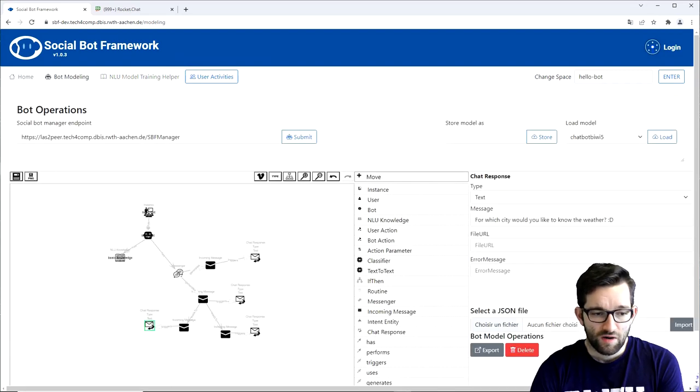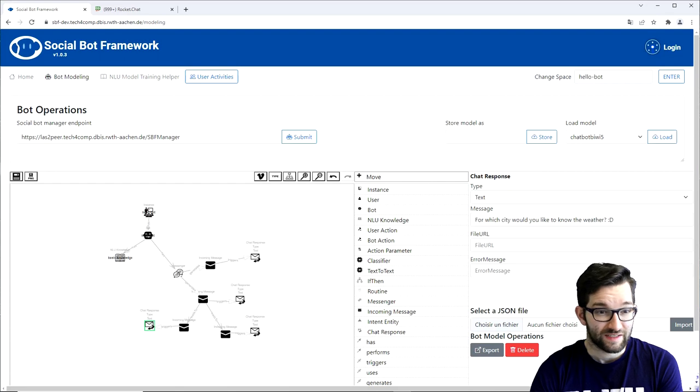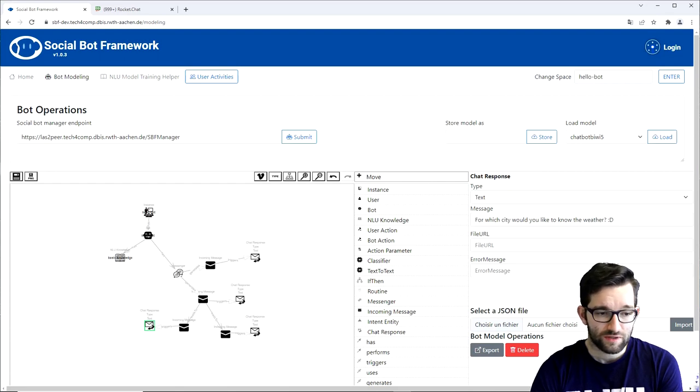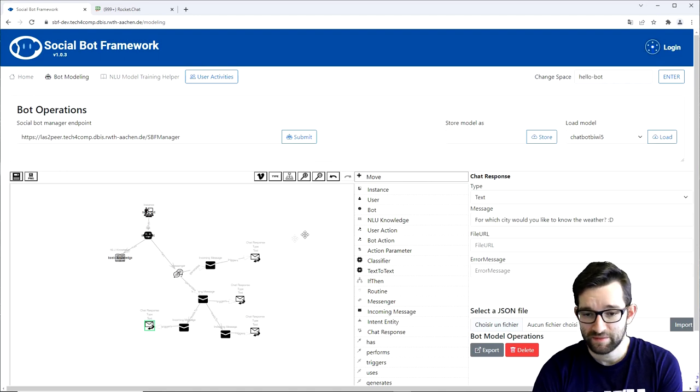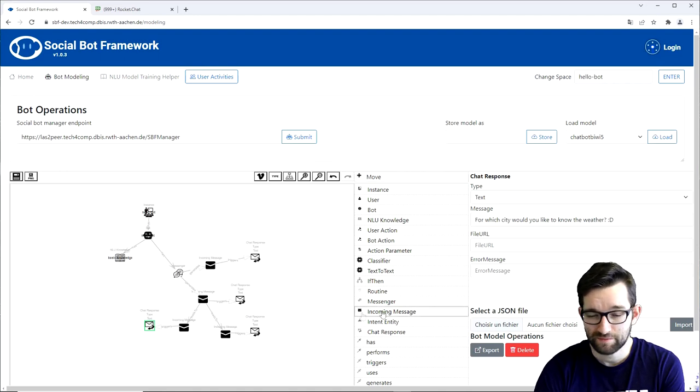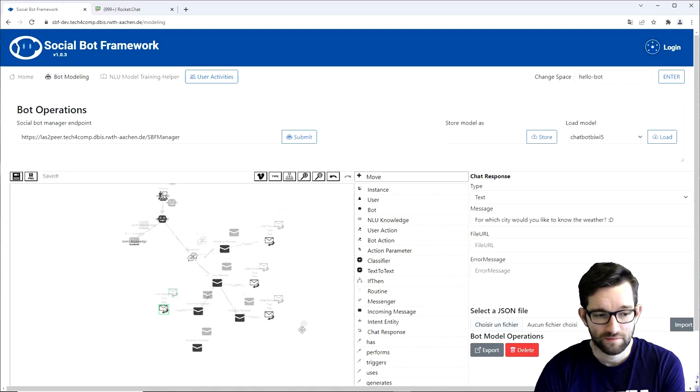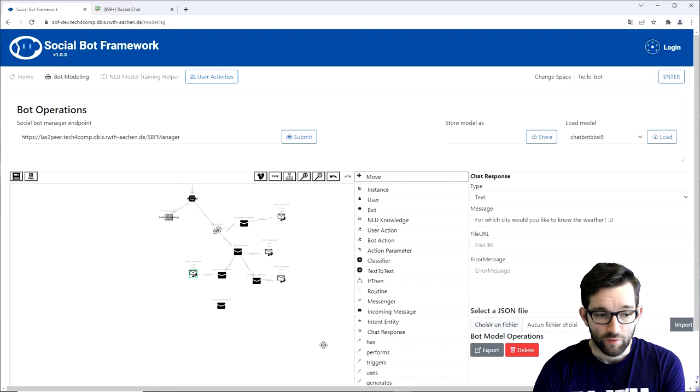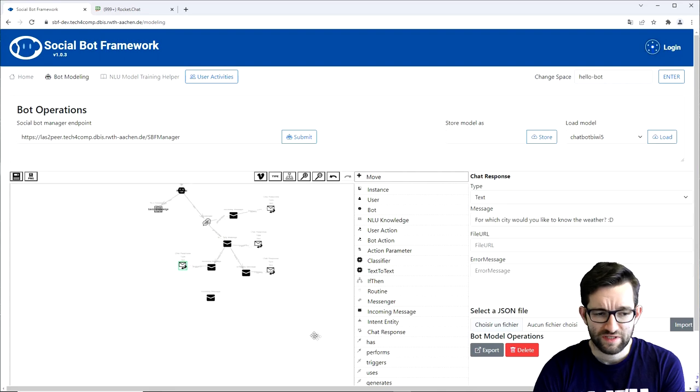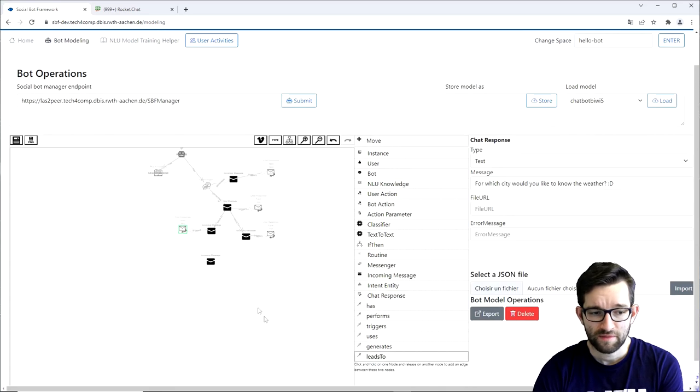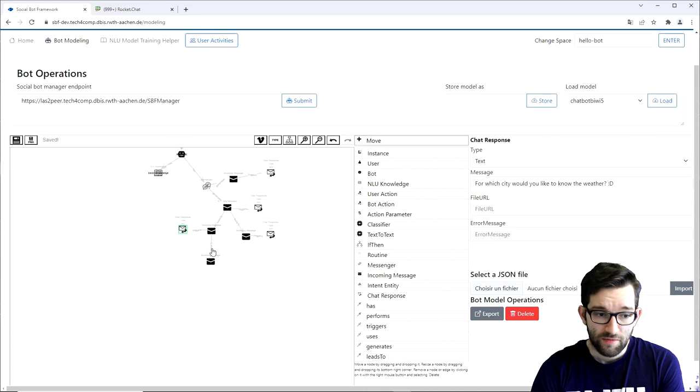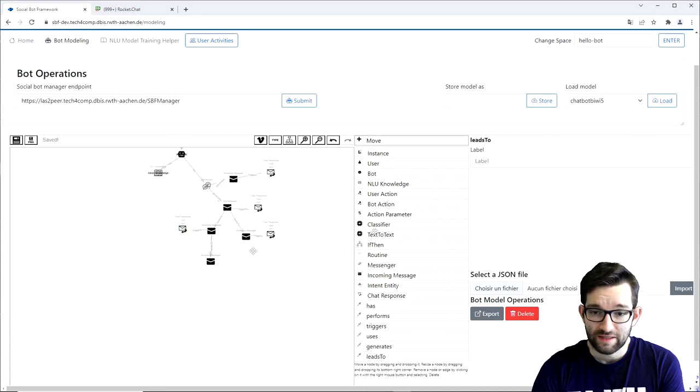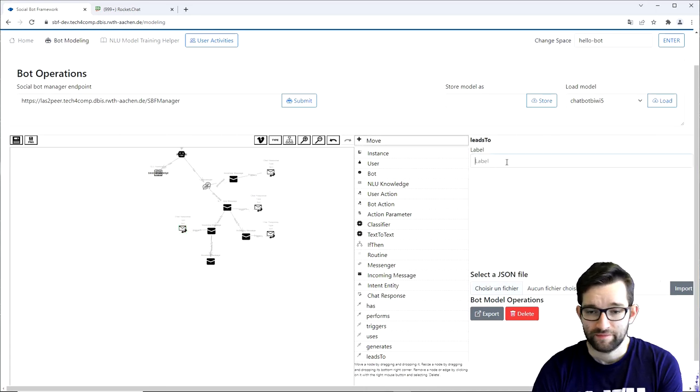So right now our model is at the stage of expecting the city name. Thus to model the user's answer, the city name, we need a new incoming message element. We connect the previous incoming message element with the new one using the leads to arrow. And in the leads to label we write a city intent.